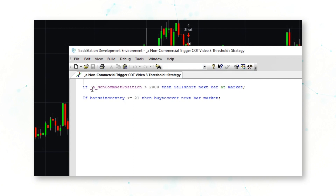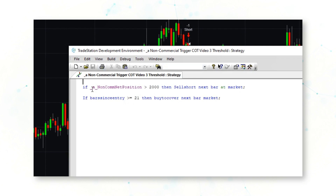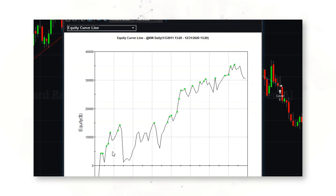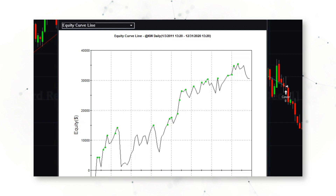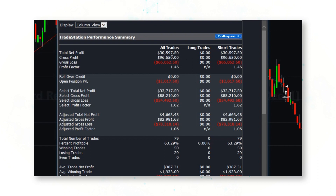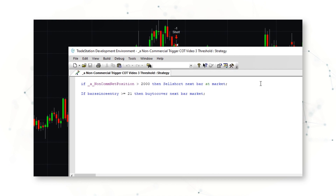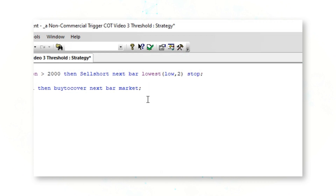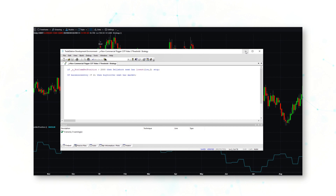Let's take the same code we used in the first example for the oats market and apply it to Kansas wheat. If the non-commercial net position is above a 2,000-contract threshold, sell short Kansas wheat next bar at market. We can improve this by layering on a price signal: instead of just entering once you've exceeded the threshold, we also say sell short next bar at the lowest low of the last two days on a stop — so whenever momentum starts turning lower, the system will then sell.